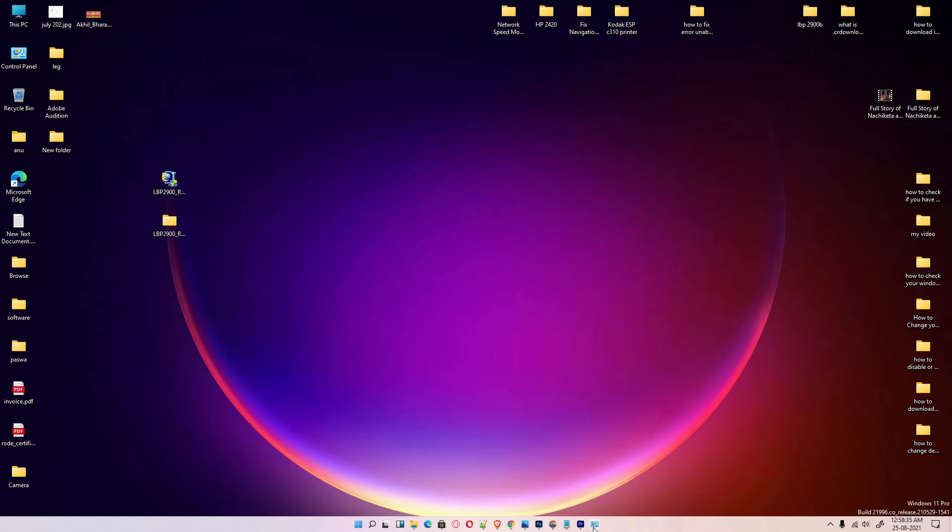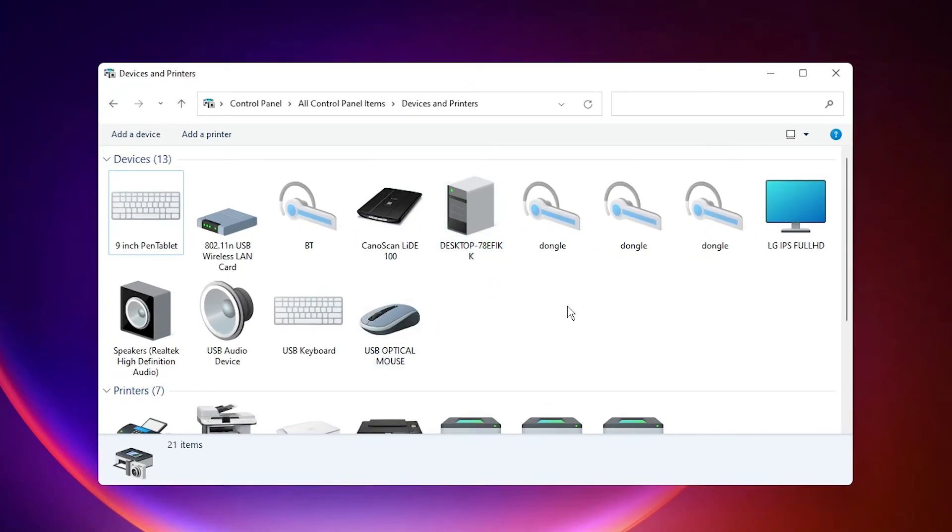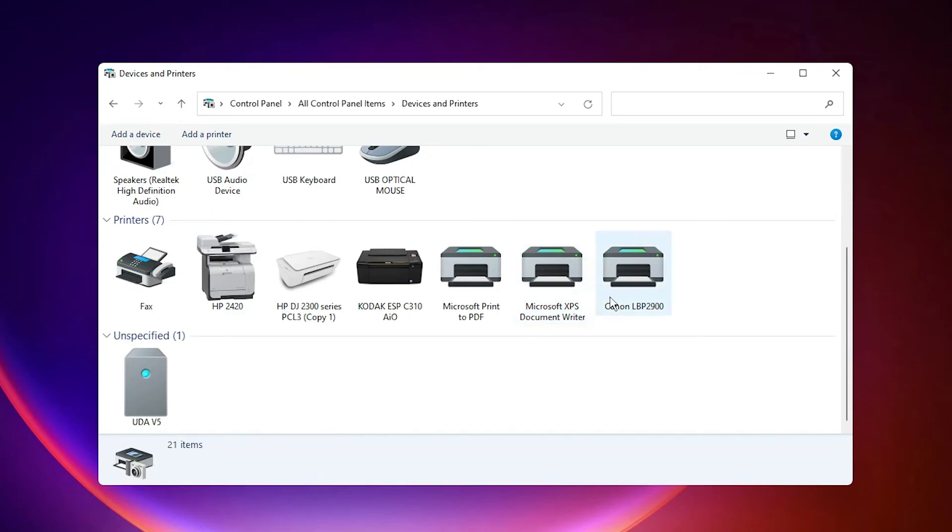Just check our printer is installed or not. Just go to devices and printers. And here is our Canon LBP 2900 printer driver.